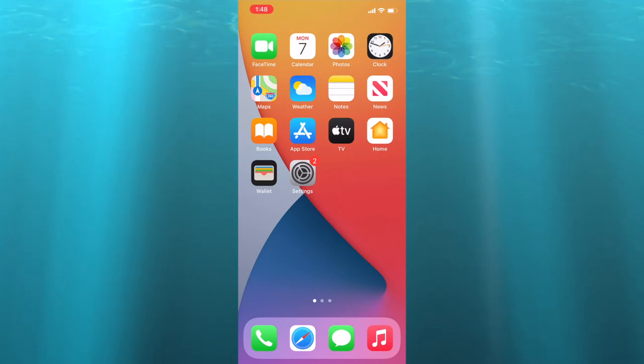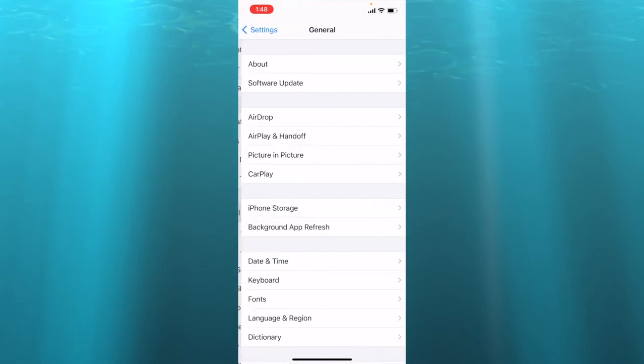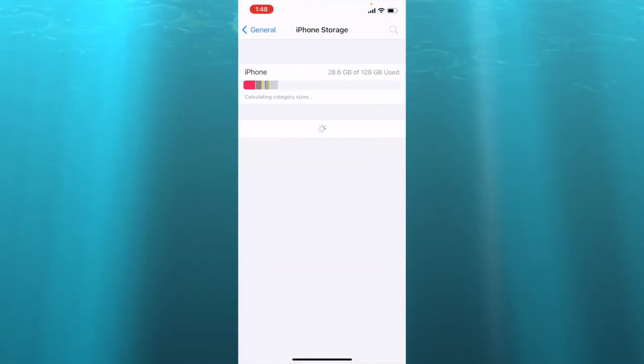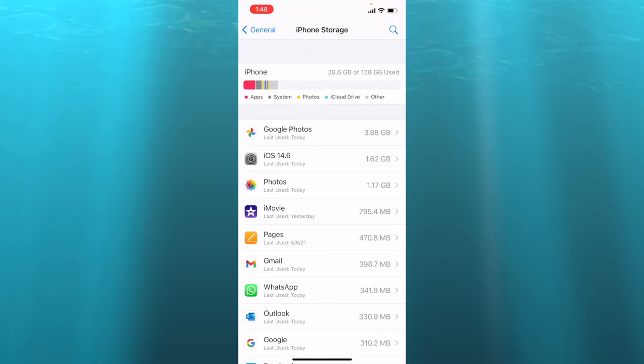So let's go to settings, press general, iPhone storage, and here you can see every app and how much storage it takes in your phone. Photos in my phone takes 1.17 gigabytes.